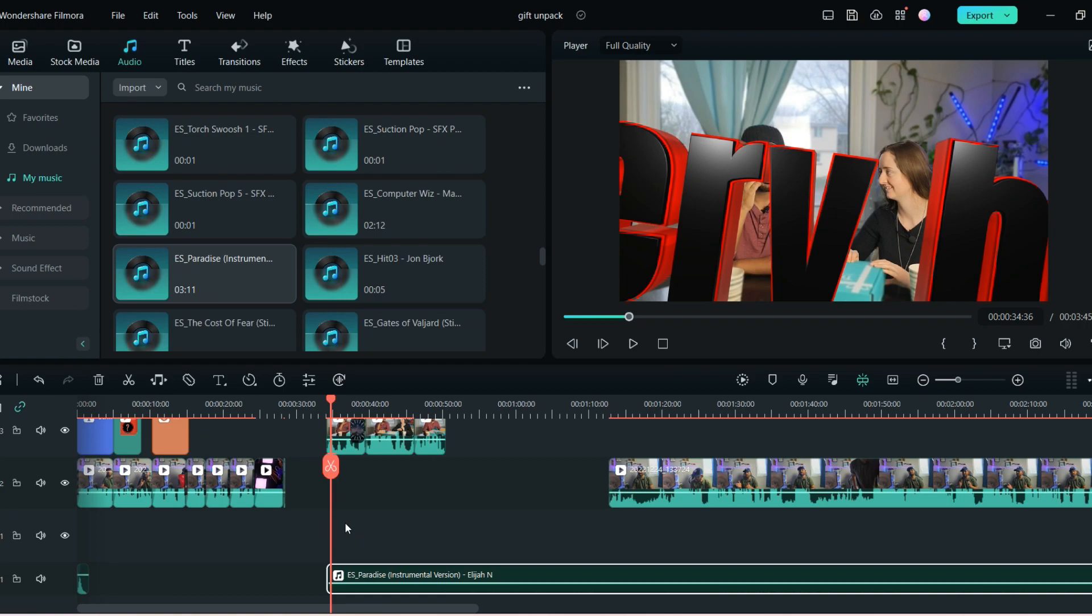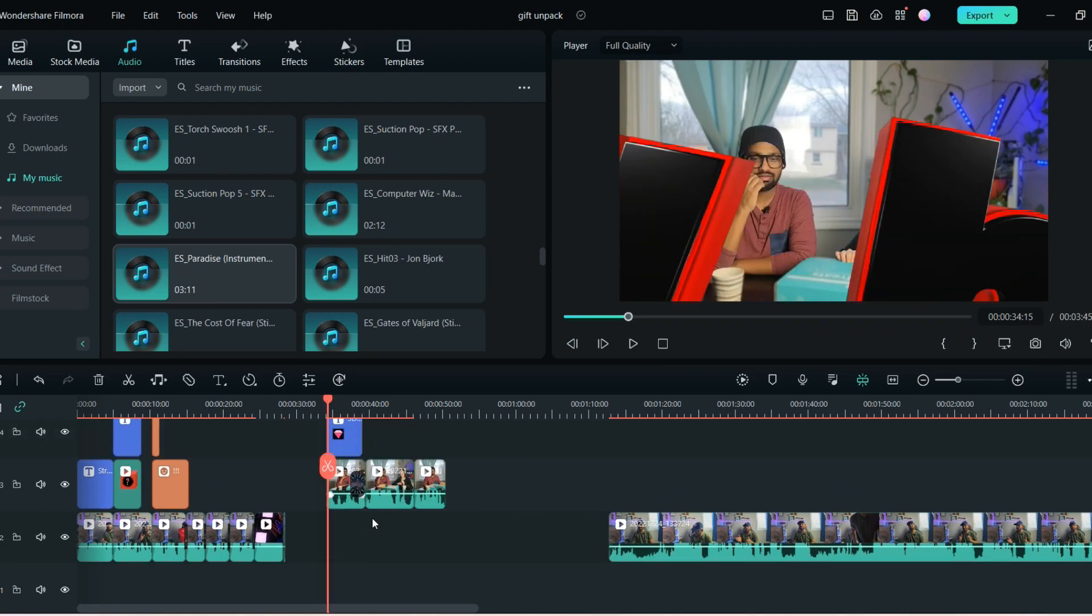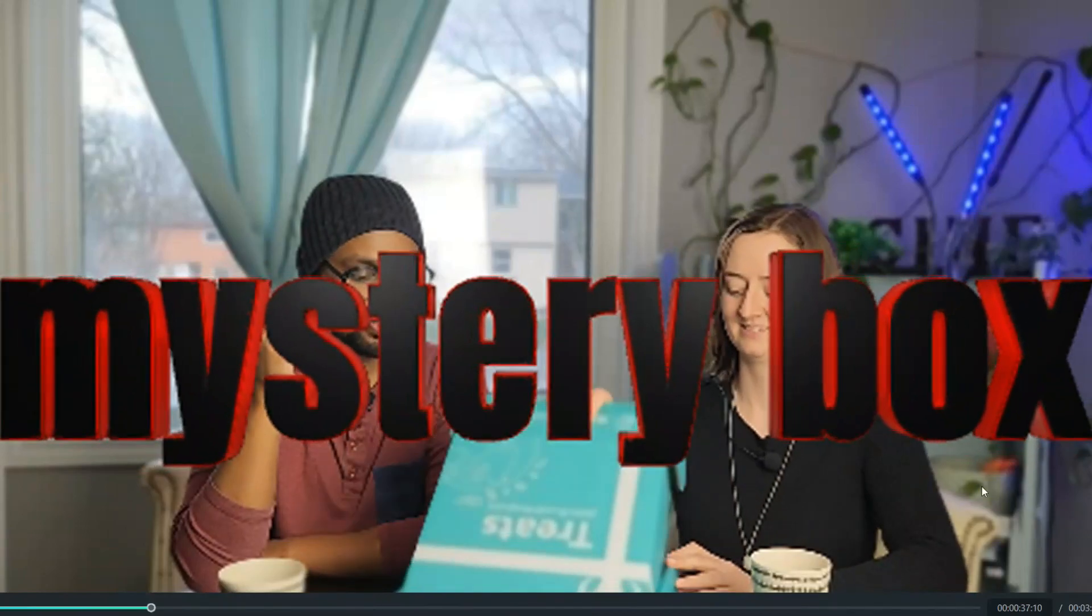So this is the final video how it looks like.